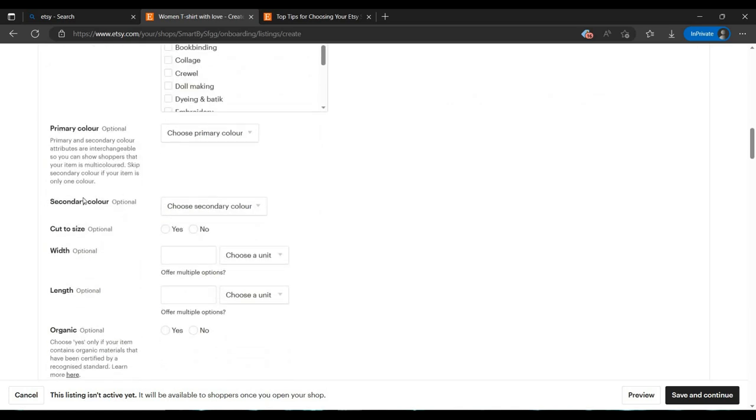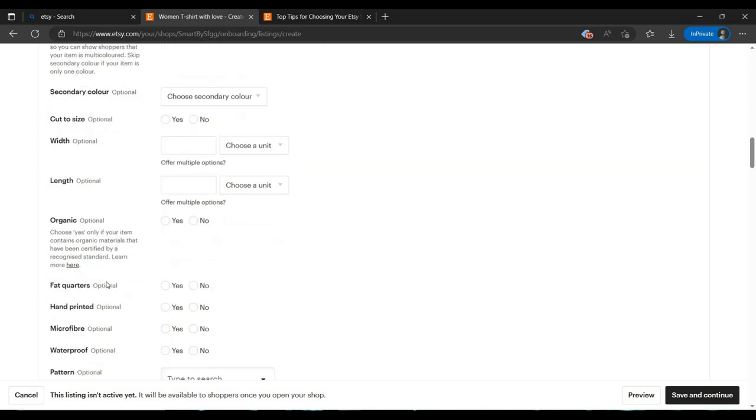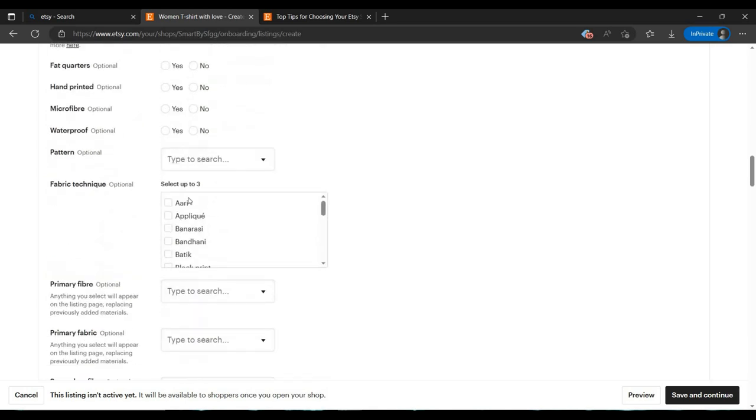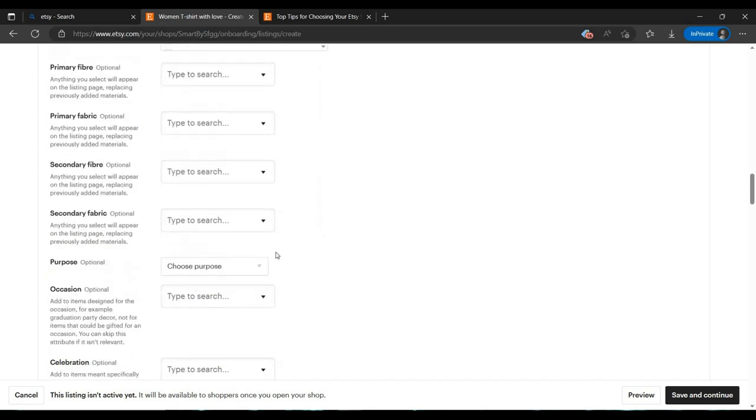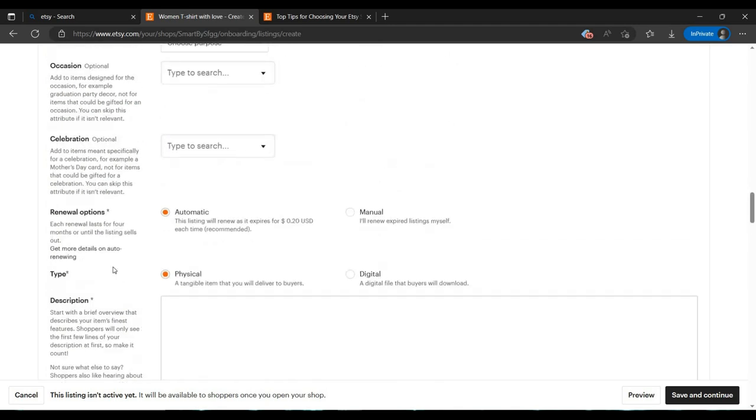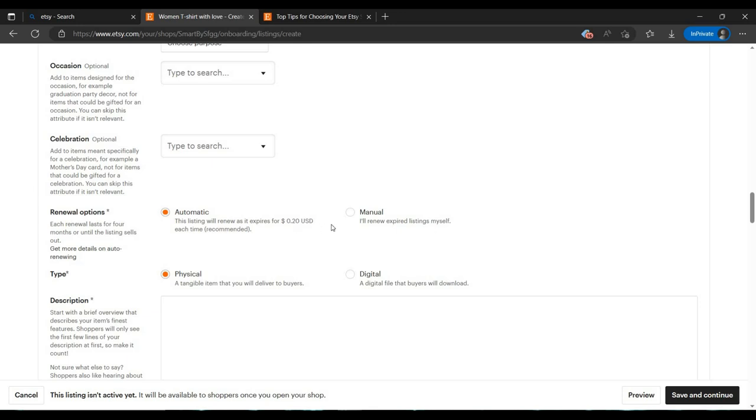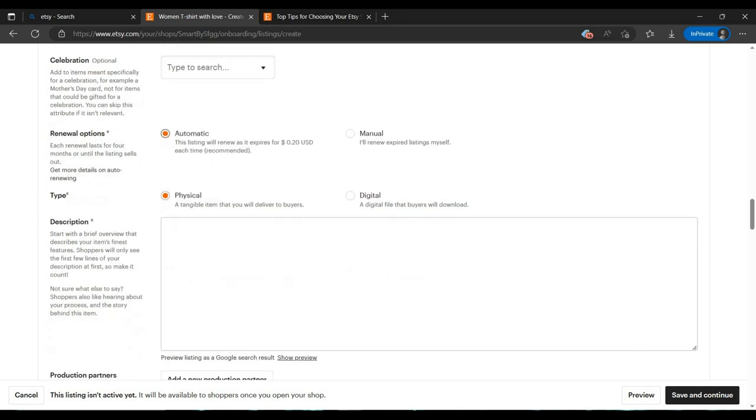You can select your primary color, secondary color - these are optional but you can if you want. Then select all these options. Let me tell you one thing: if you want to become a seller on Etsy, you have to pay a fee every month to renew your post. It is about 0.20 cents USD. You can do it manually, but I am selecting automatic because it's better.